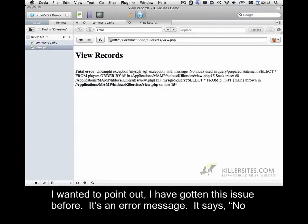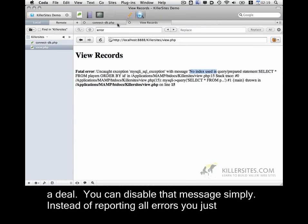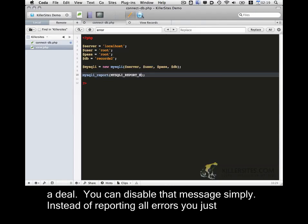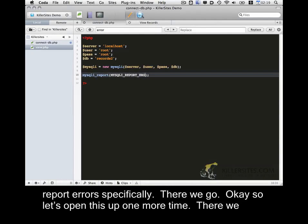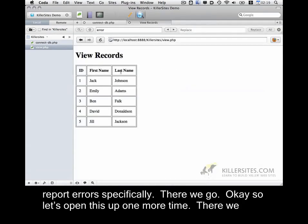One thing I wanted to point out. I have gotten this issue before. It's an error message. It says no index used. And I did a little bit of research on it. And it seems like it isn't that big of a deal. You can disable that message. Simply instead of reporting all errors, you just report errors specifically. There we go. Okay. So let's open this up one more time. There we go.